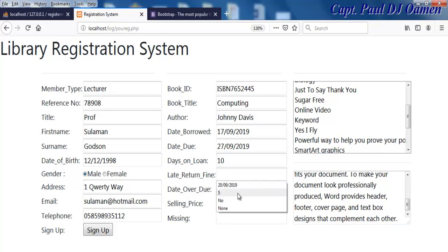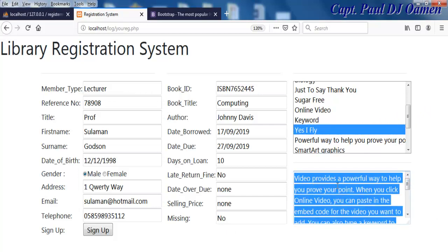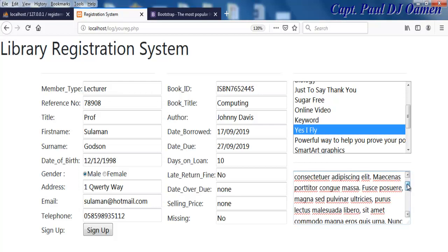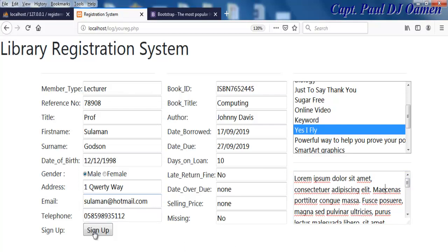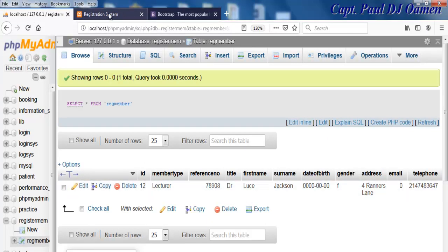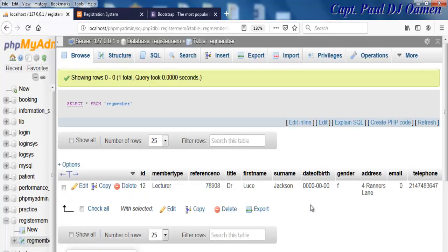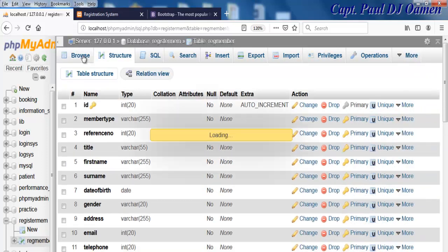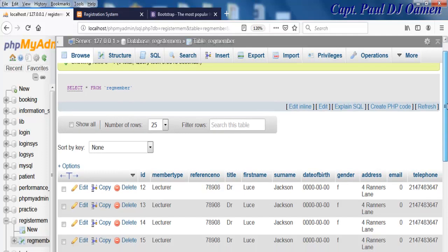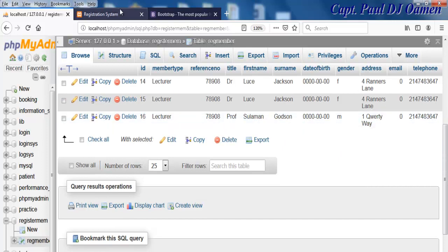For the book, we enter the ISBN, author Johnny Davies, dates, a loan period of about 10 days, and select a book title. Before clicking sign-in, let me show you the database — there's no information for Sulaiman yet. After clicking save, it saves successfully, and refreshing the database we can see Sulaiman's information right there.